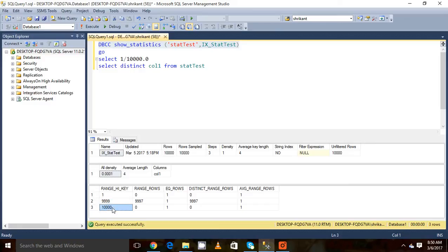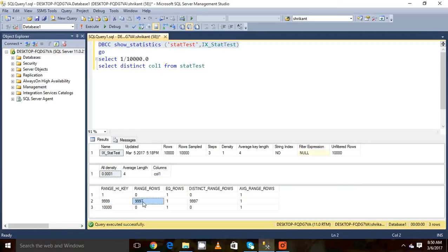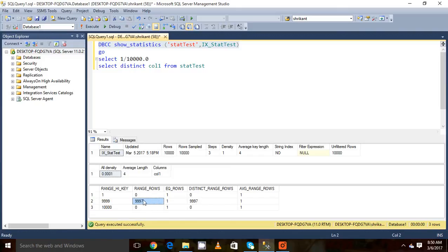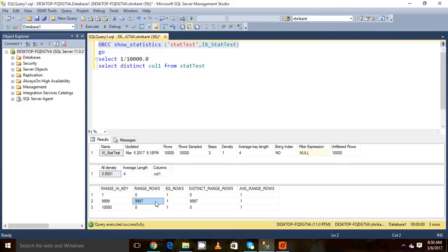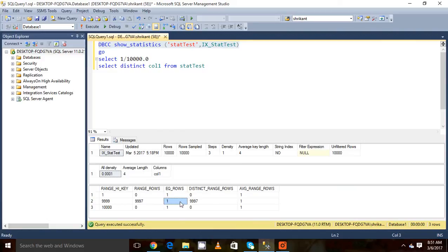Now you will observe carefully. If you ignore 1 and 9999, the difference you will get is 9997. This is range row, which means in between 1 and 9999, there are 9997 rows. Note this is not the distinct, this is just the rows. The next column is called EQ_ROWS. This will tell us how many rows are there which have a value equal to 9999, and it will tell me that there is only one row which has...